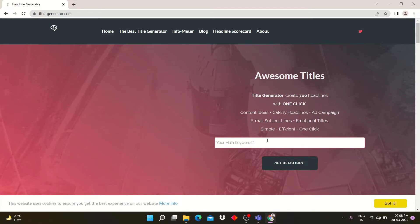For example, I am making a video on YouTube thumbnail, so I am entering YouTube thumbnail as the keyword.